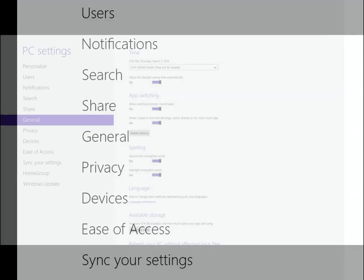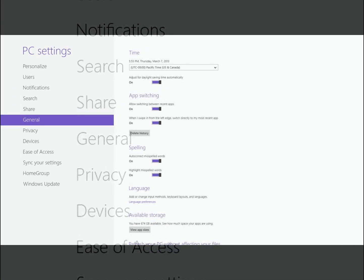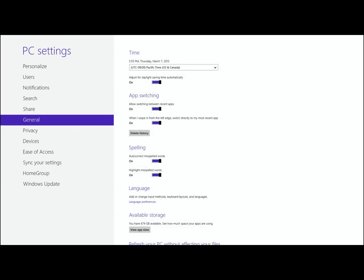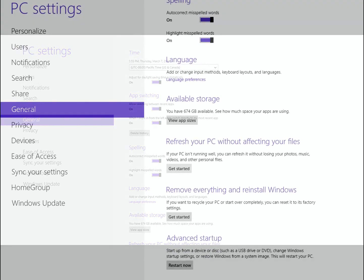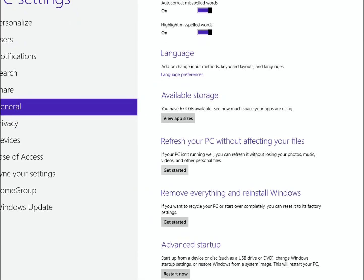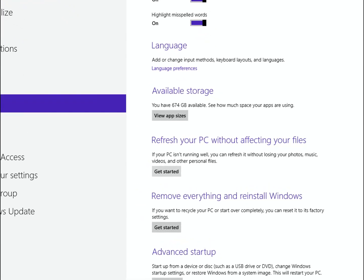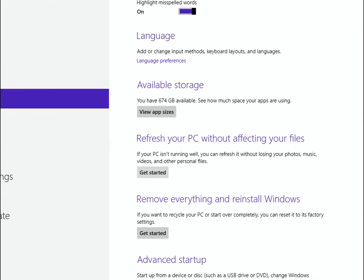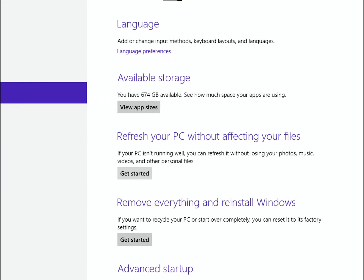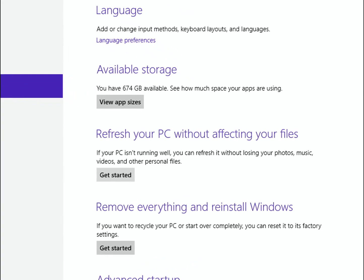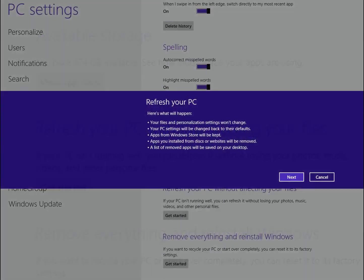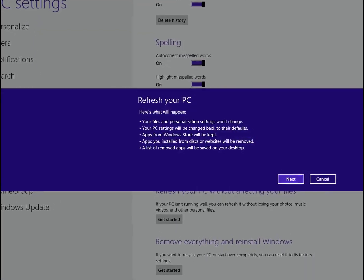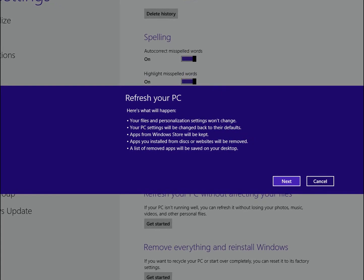And then after that, you want to scroll down, and you'll see Refresh Your PC Without Affecting Your Files. And we want to click on that to get that started. And then Windows 8 tells you what it's going to do here. Pretty much the same thing that I mentioned earlier.